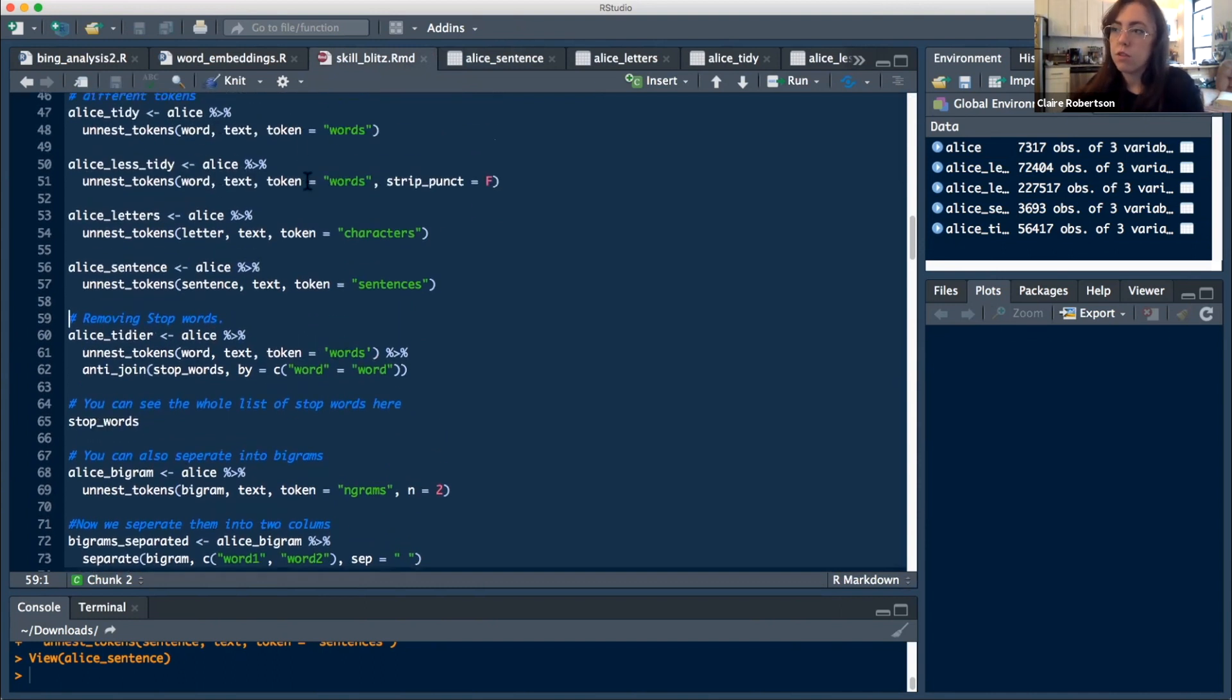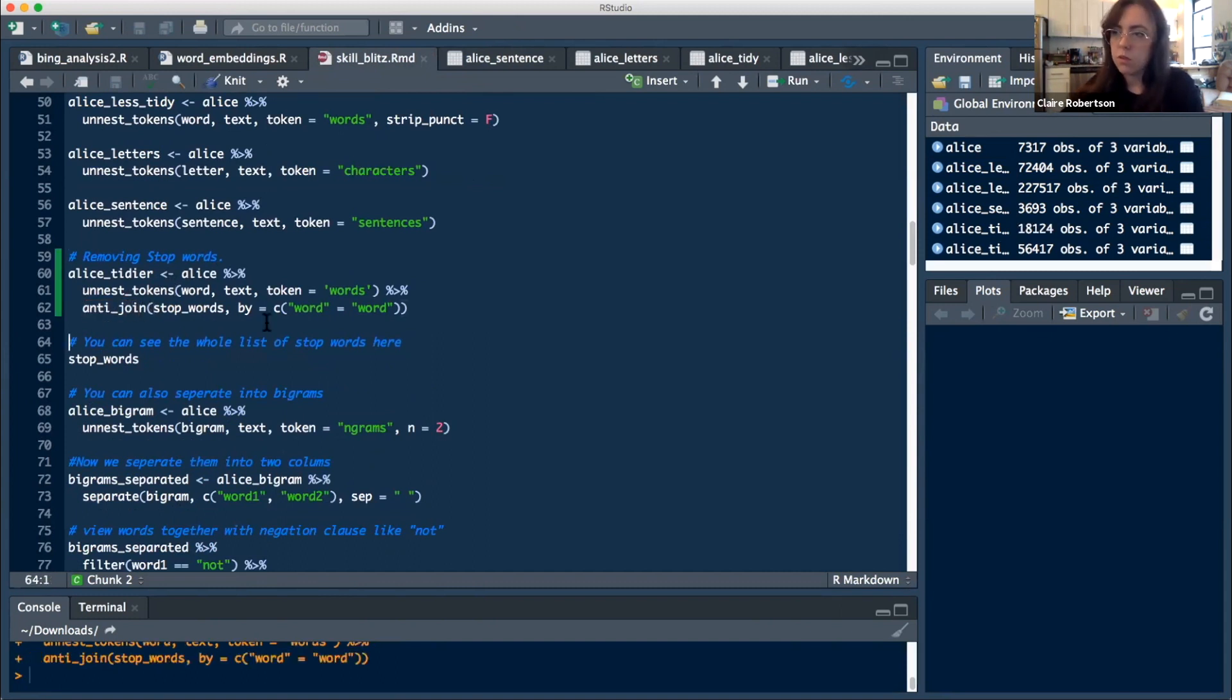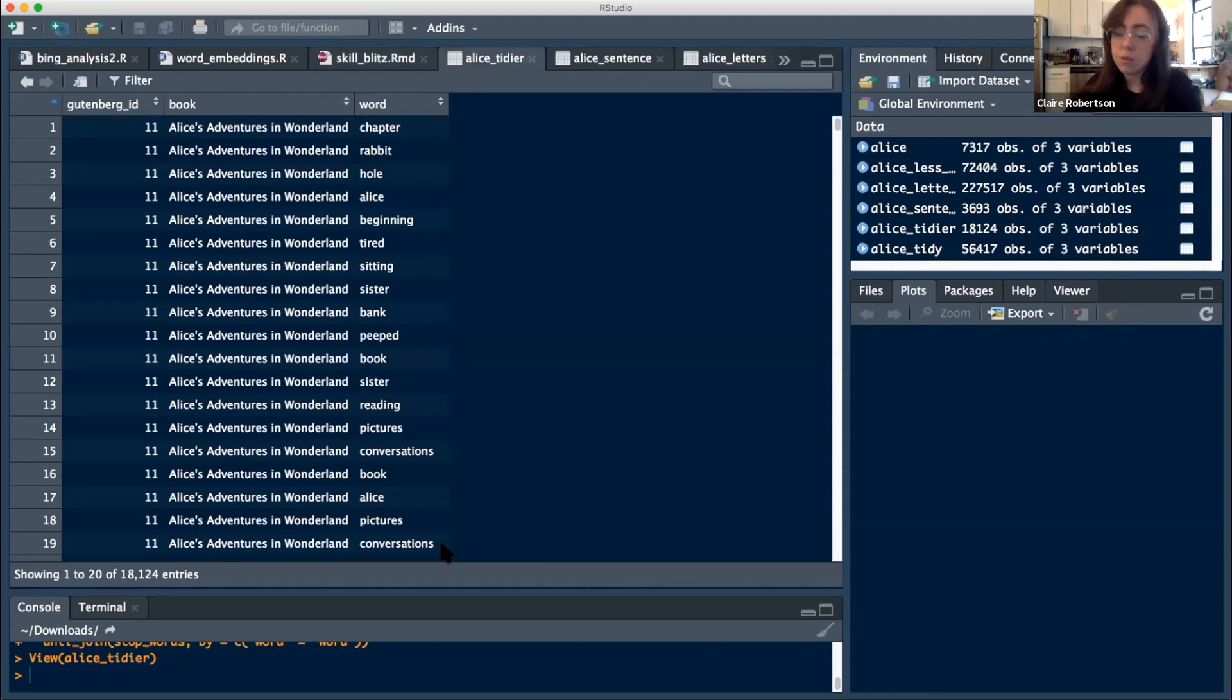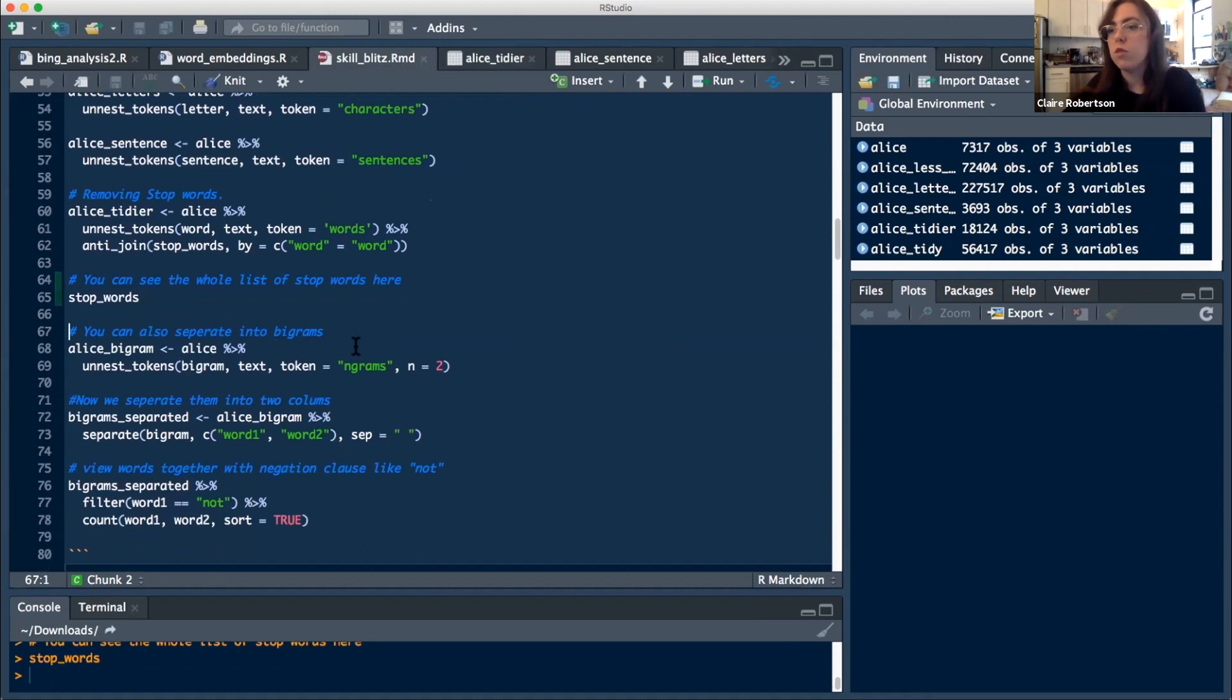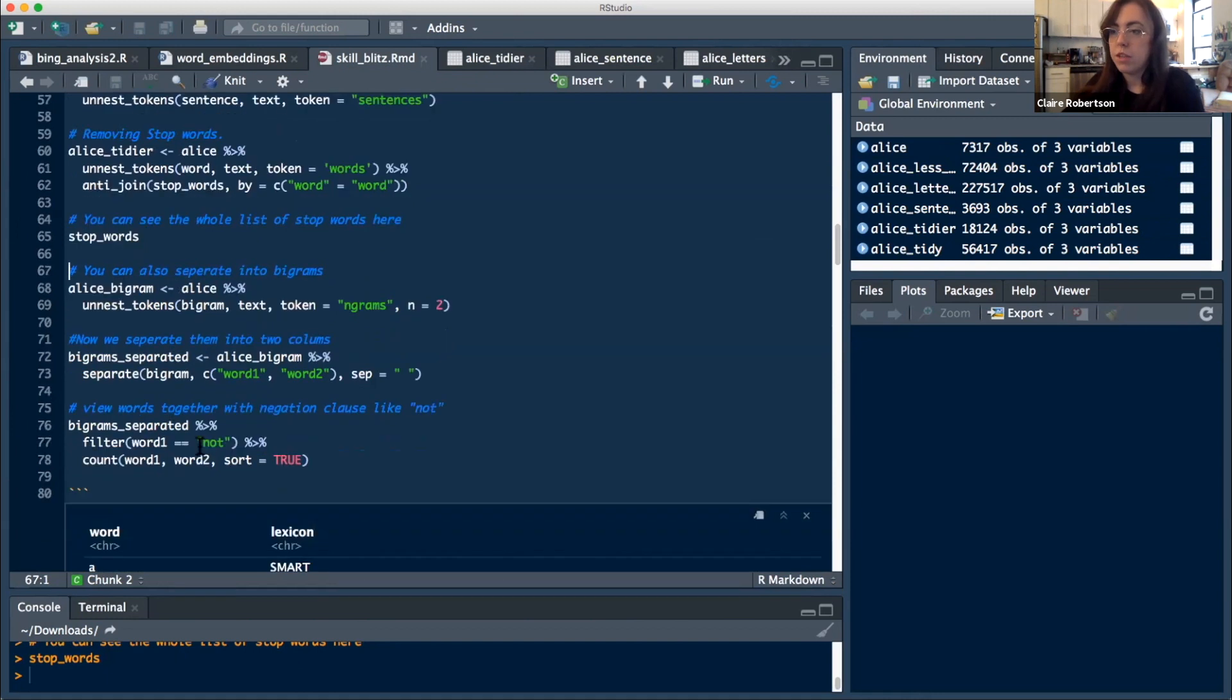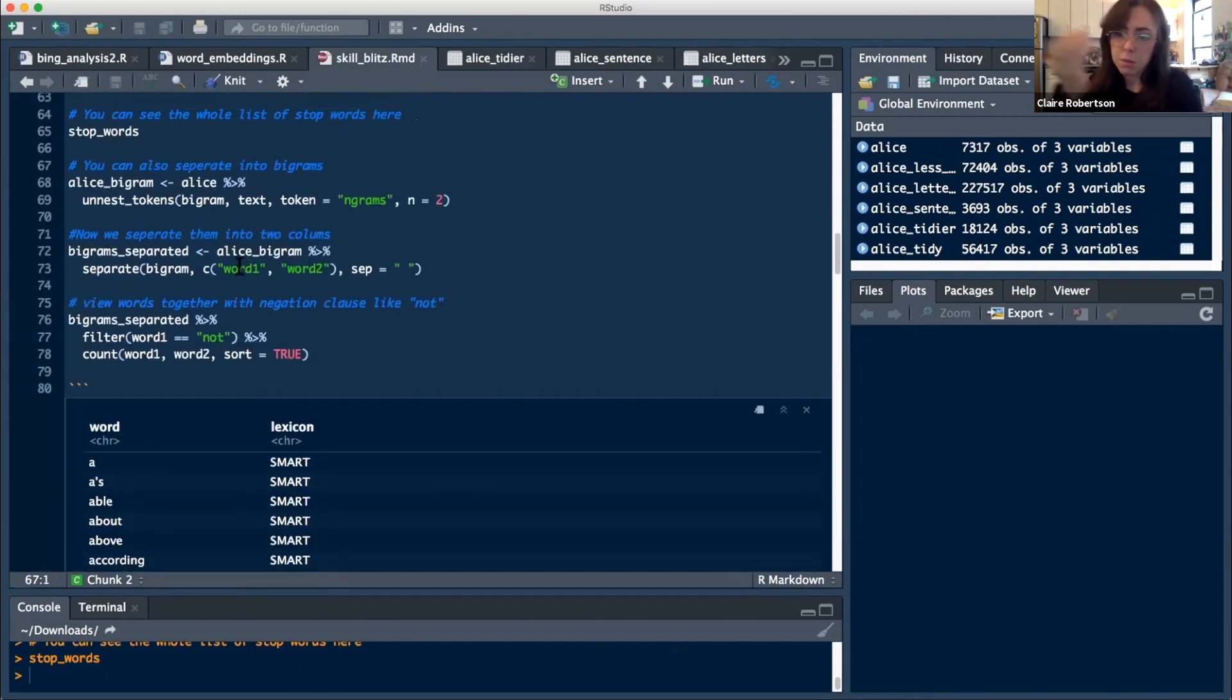This function removes the stop words. So when we run this, I call this one Alice tidier. Now we can see all of these words have a lot more meaning to them. We got rid of any of the words that are just prepositions or stuff like that. And you can see the whole list of all the stop words just by running this variable here. You can see if you wanted to, you could look through them and you could remove ones if there were some that were meaningful or something like that.